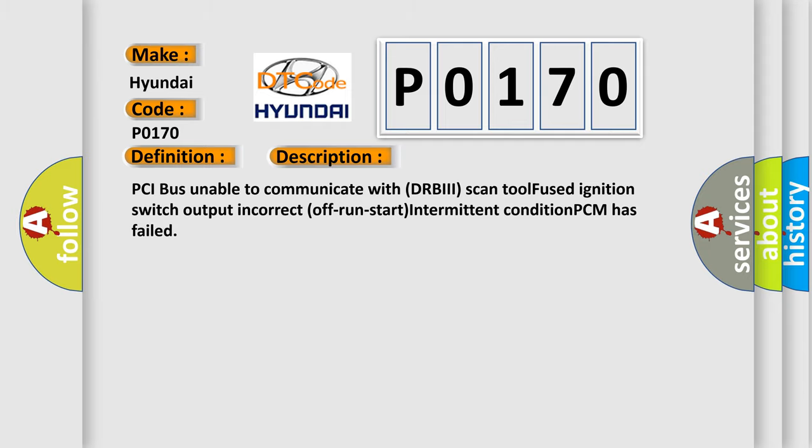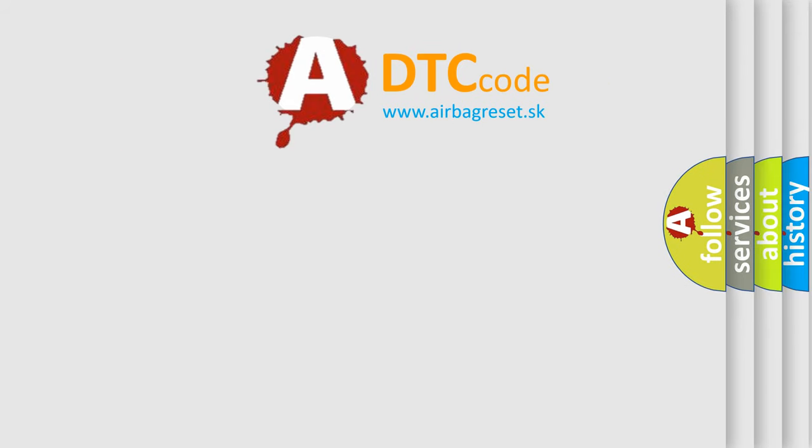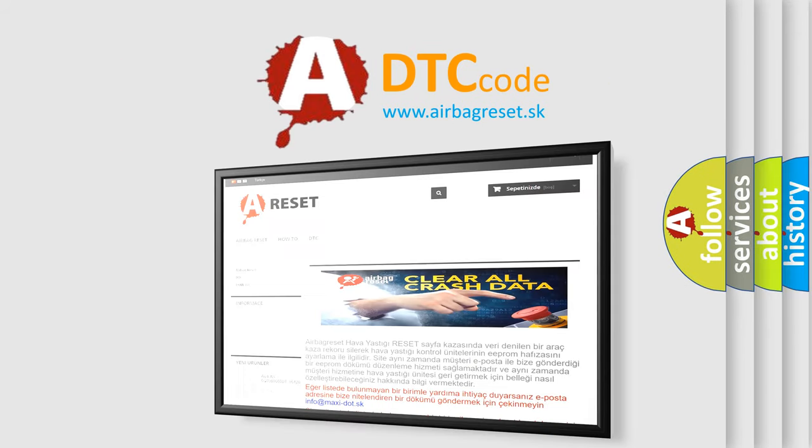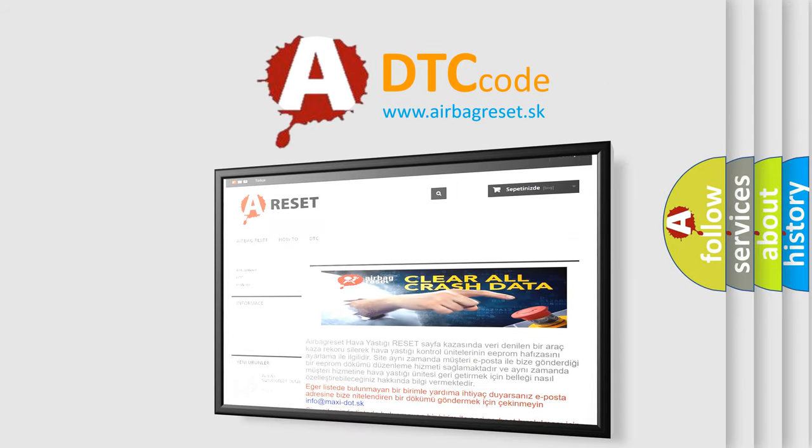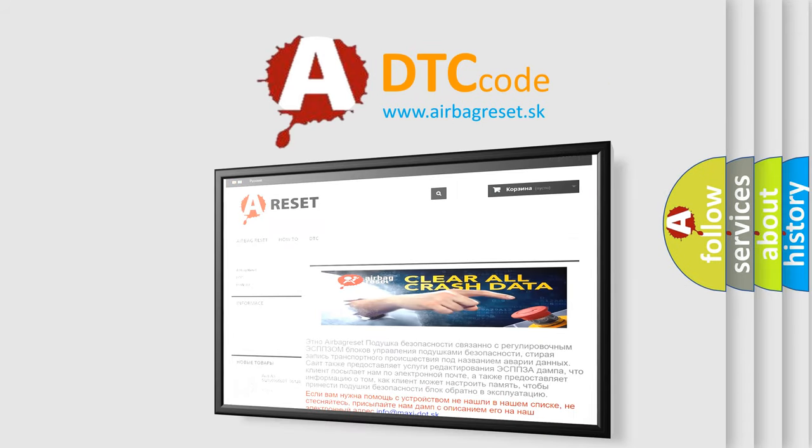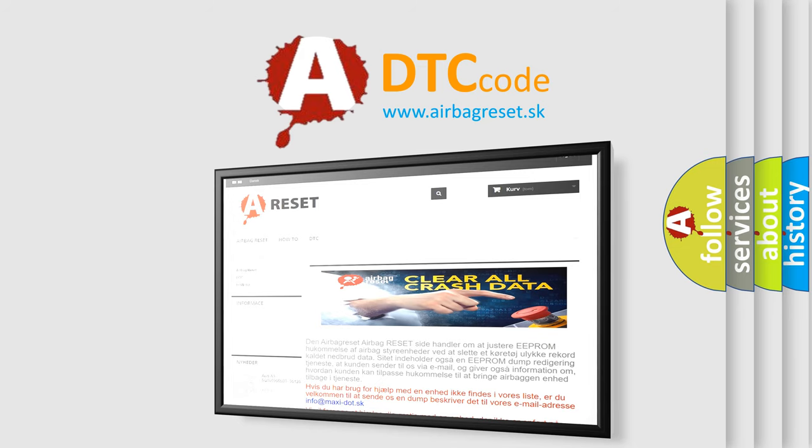The Airbag Reset website aims to provide information in 52 languages. Thank you for your attention and stay tuned for the next video.